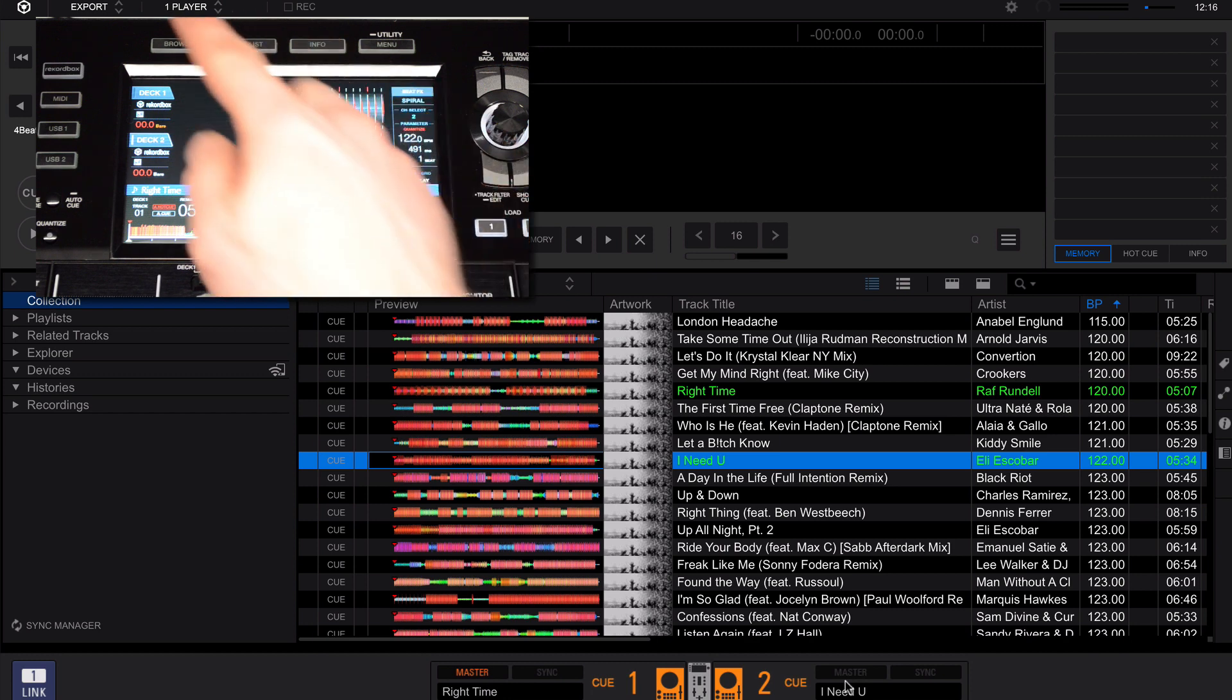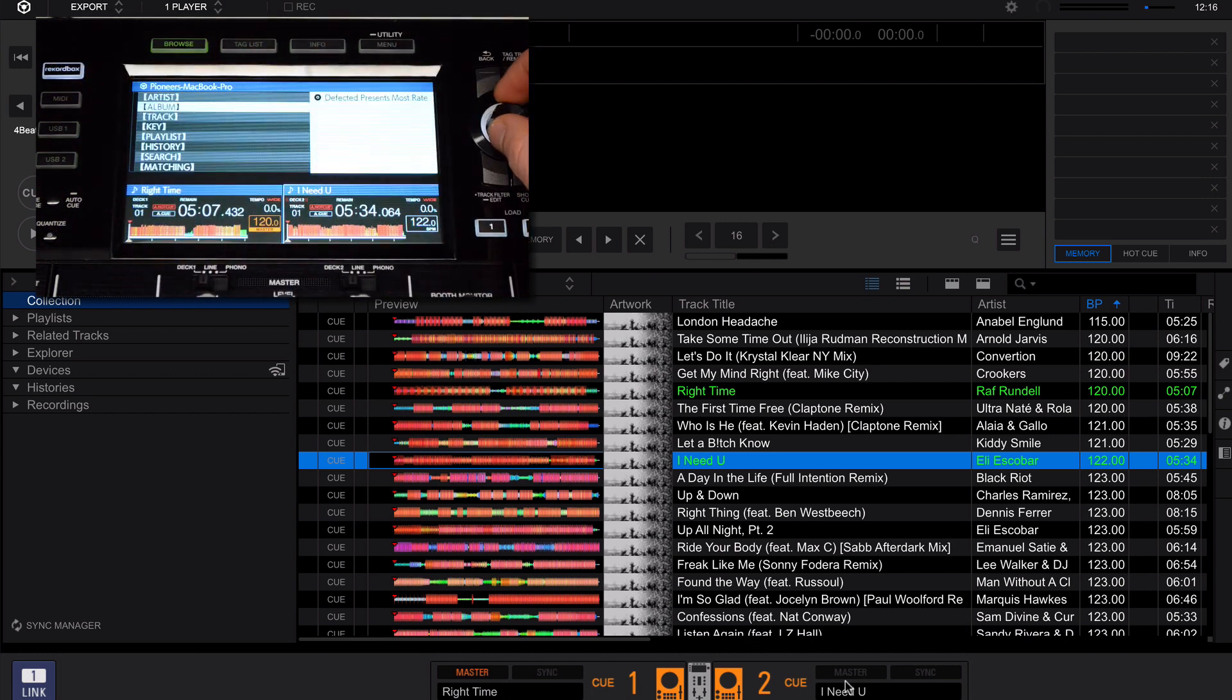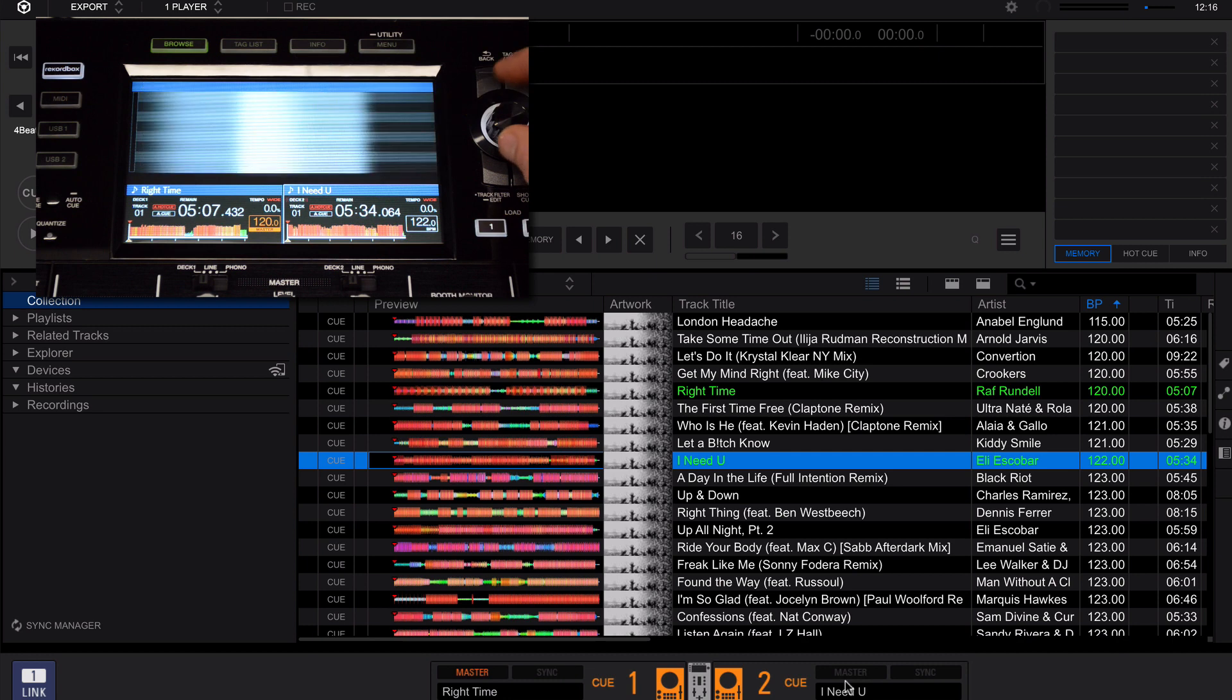You also have the ability to press the Rekordbox button and browse the tracks from Rekordbox directly off the player itself.